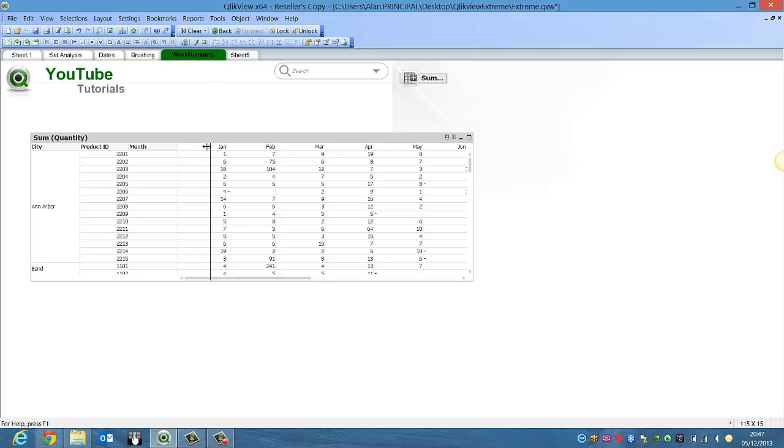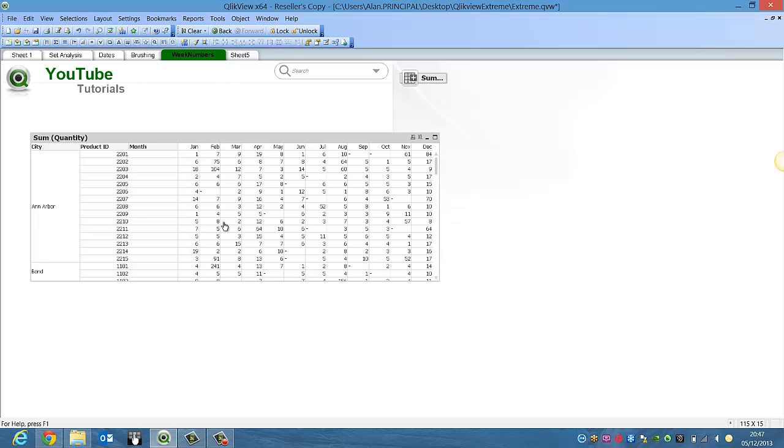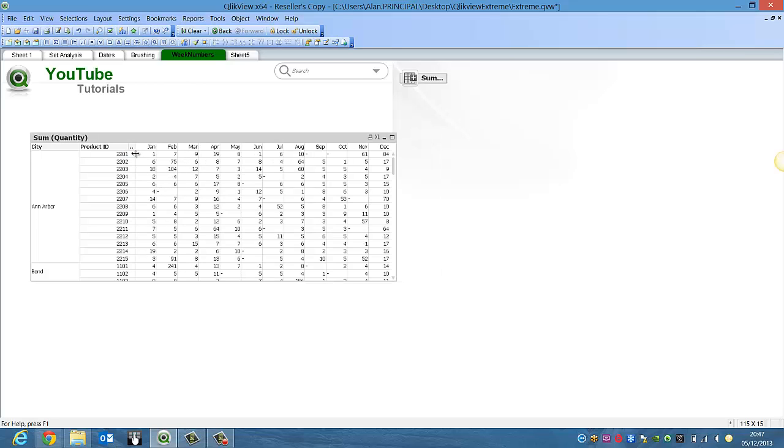We can then just make each column for a month a little bit smaller. We can actually get rid of the label for a month by dragging it back because it kind of makes sense. We all know that these are months at the top.